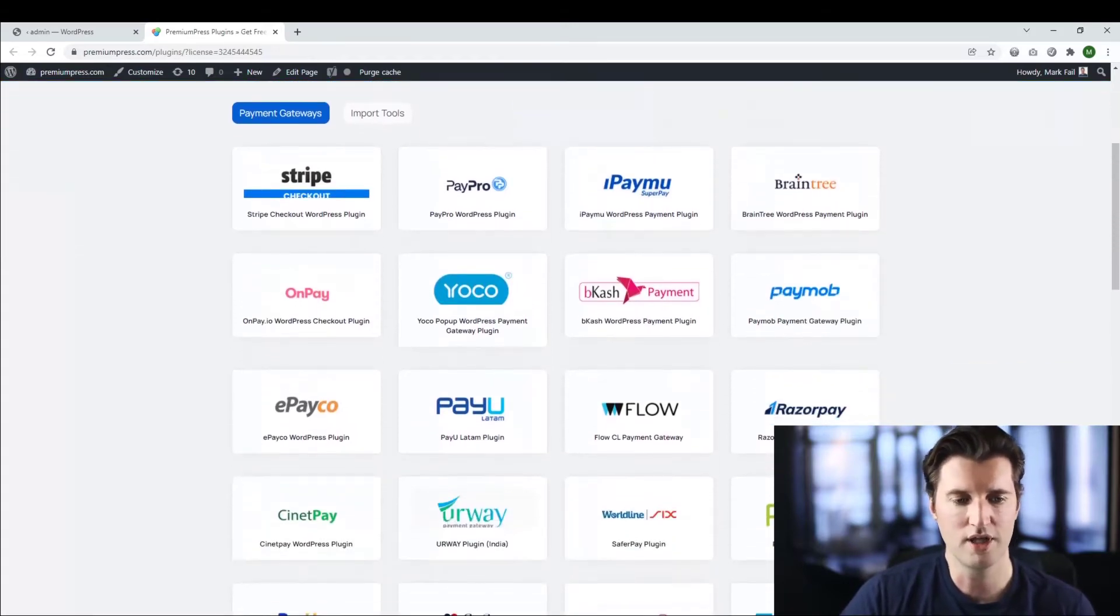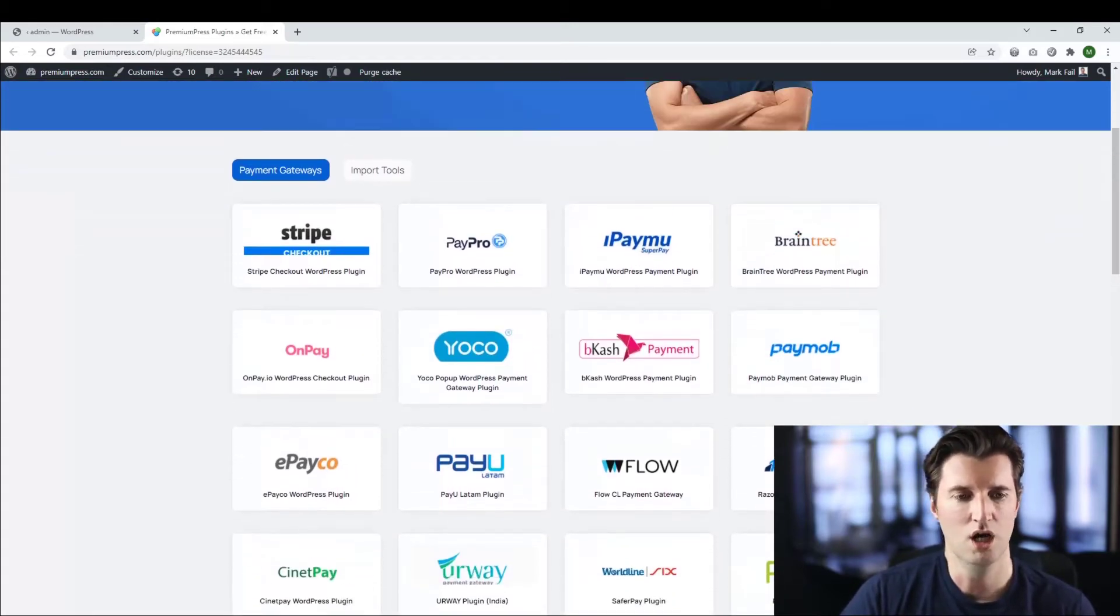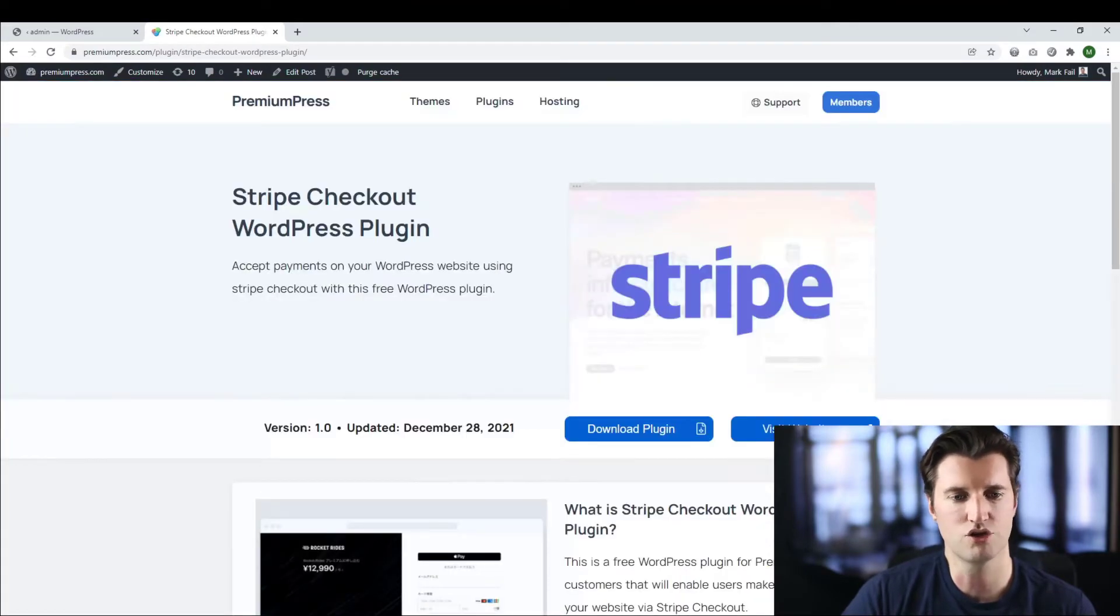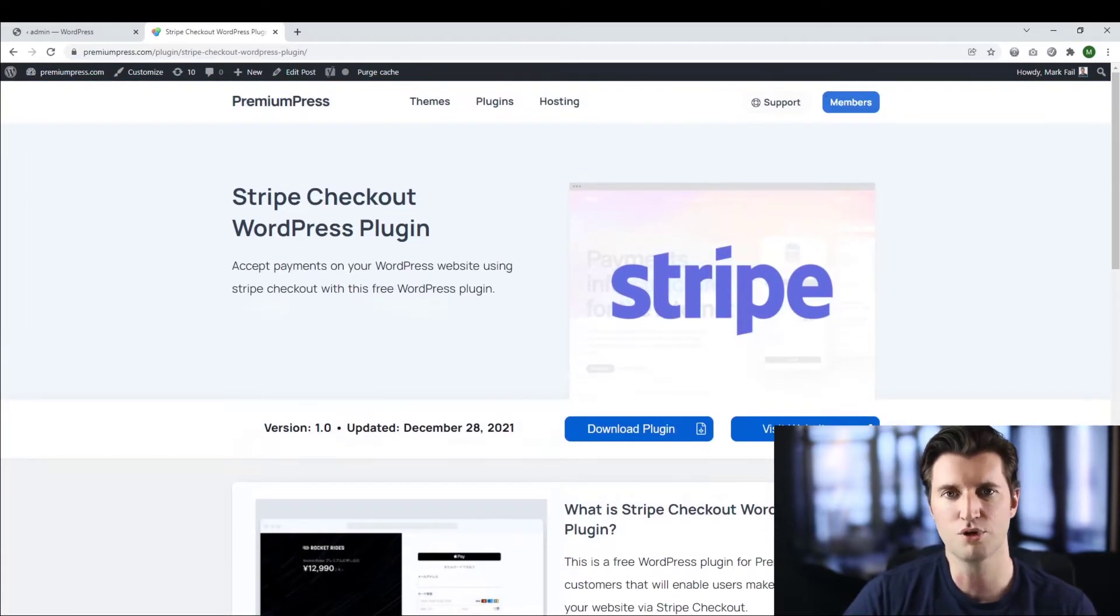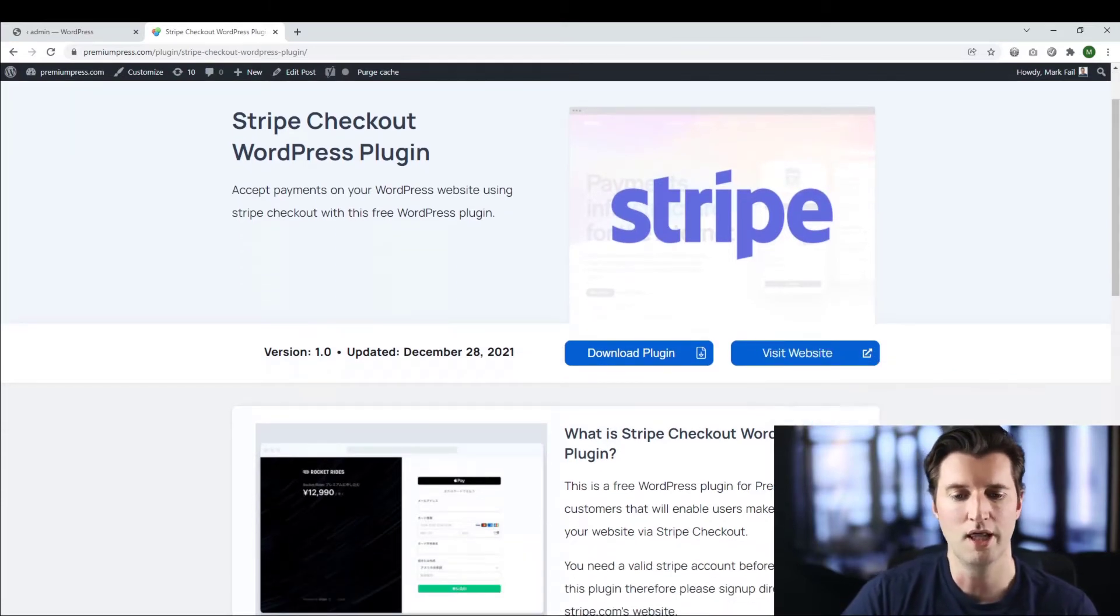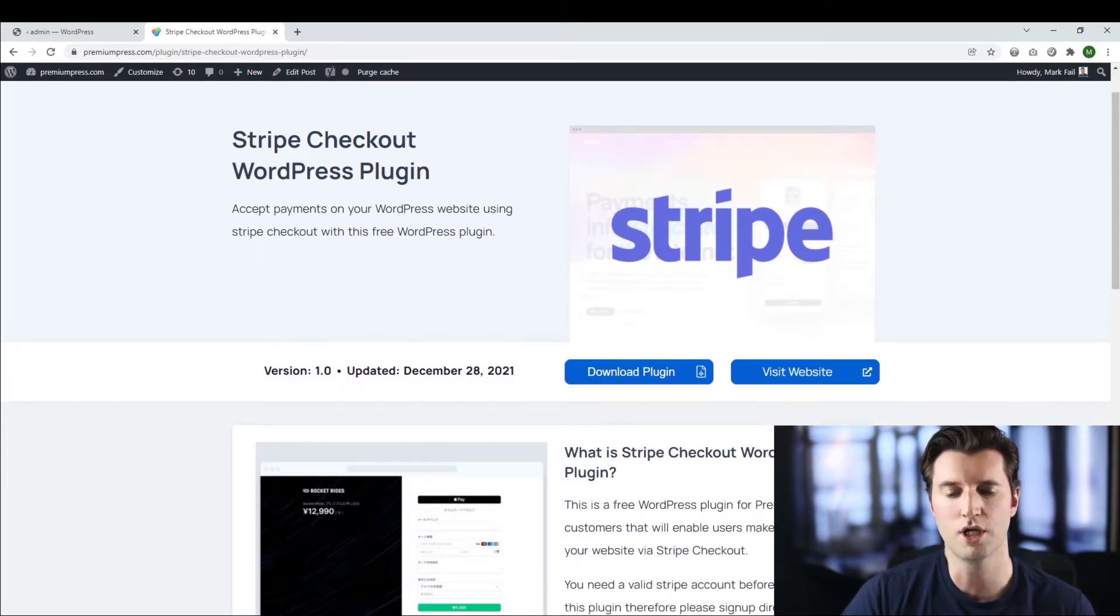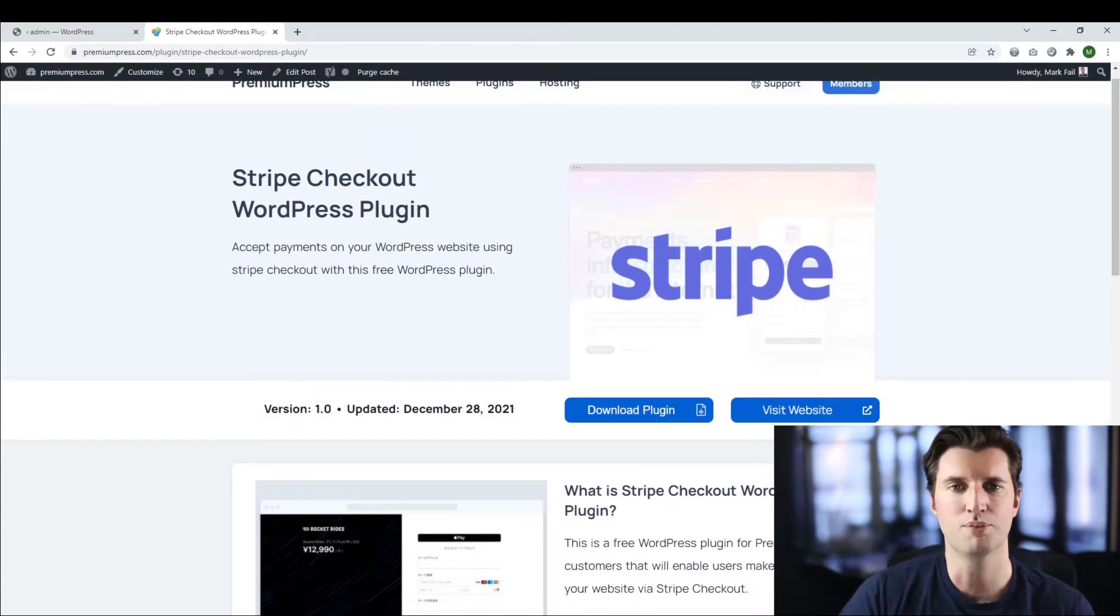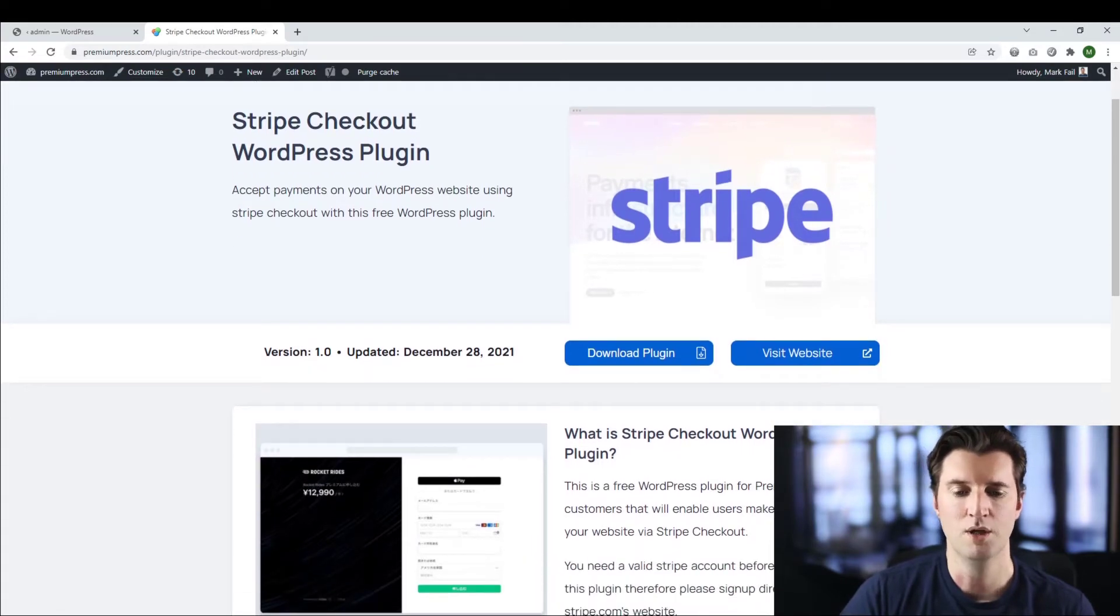So find the plugin that you want to use. You can go on to, for example, you've got Stripe. Just click on Stripe. Make sure you're logged into your members area because plugins are free for members only. And then just download the plugin. You download a zip file just like the premium press theme.